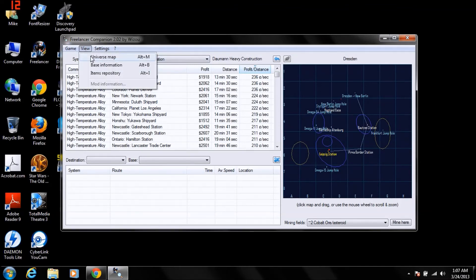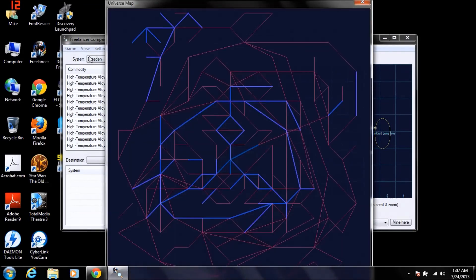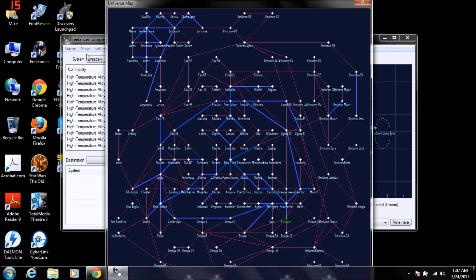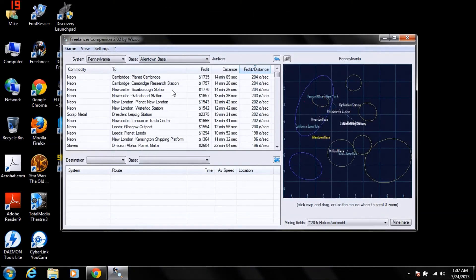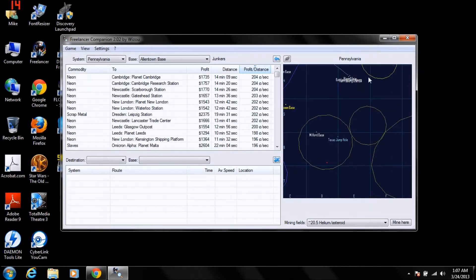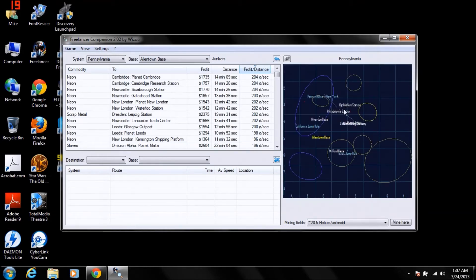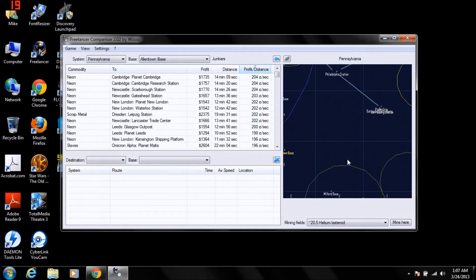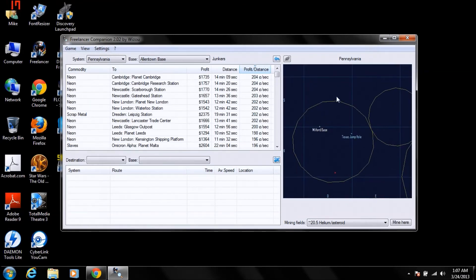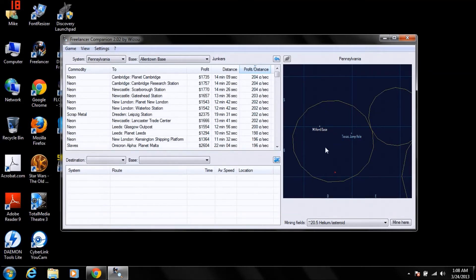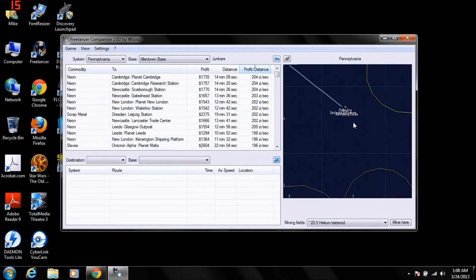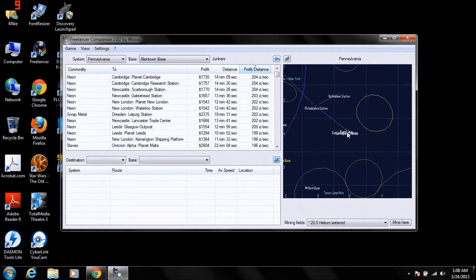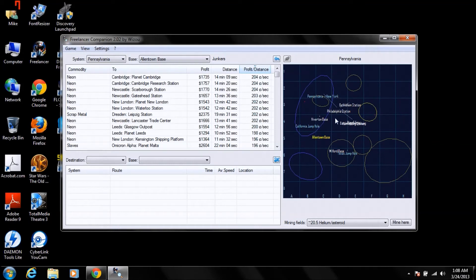If you click view, universe map, there's an entire map of the universe. Every system, everything inside of every system. So we'll start off here, in Pennsylvania, that's where you start off in the game. Here's the Pennsylvania system, you can zoom in, this is how you find jump holes and stuff. See, so you go D6, you got Texas jump holes in the corner of D6. Here's Planet Erie, that's where you start. Just a really great tool to have.